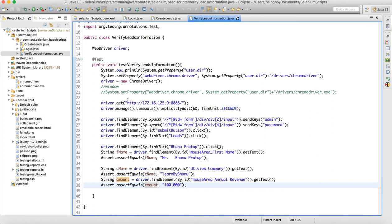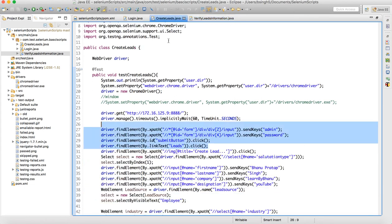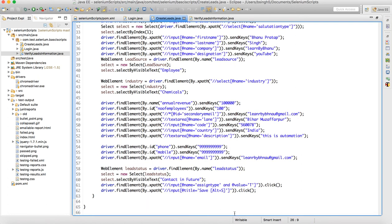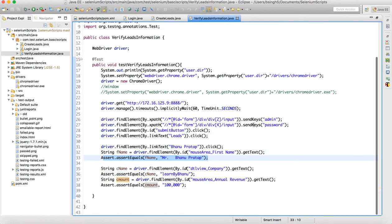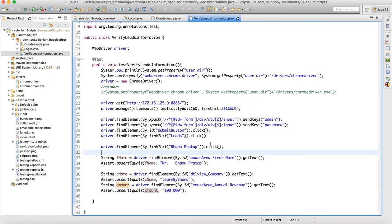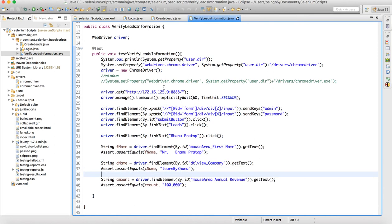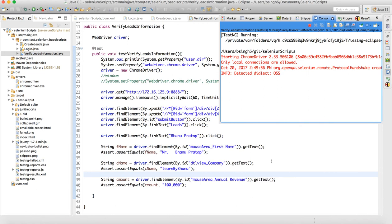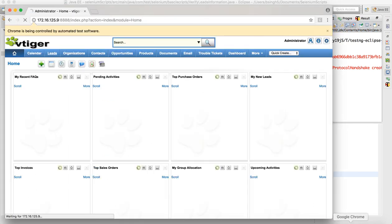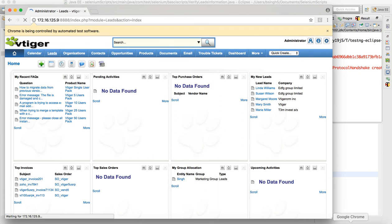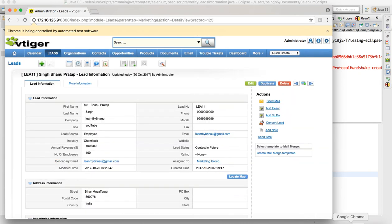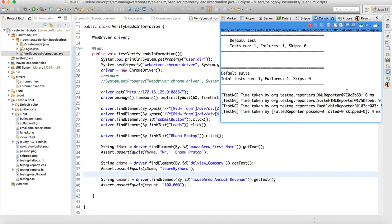That's how assertions work in the script. You can write a separate script where you click on the lead and verify assertions, or in the same script you can add those verification steps at the end. You can keep more than three assertions based on your requirements. Let me run these to see if they are working.